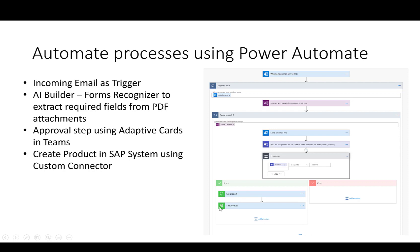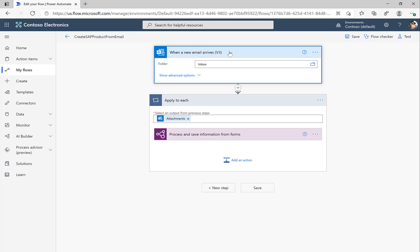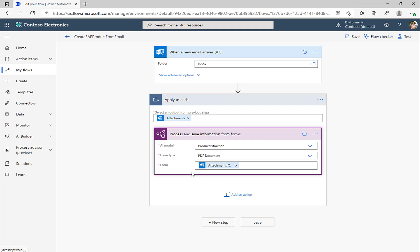Then we'll take a look at the add product functionality, where we need to pass all the required fields. We will hard code a few properties, which you probably would not do in a productive environment, just to show how it can be done. And then we'll use this to create the product in the SAP system itself. Now that we are able to react to an incoming email, take the attachment and process the PDF document with our product extraction form, let's figure out how we can actually create a product in the SAP system.